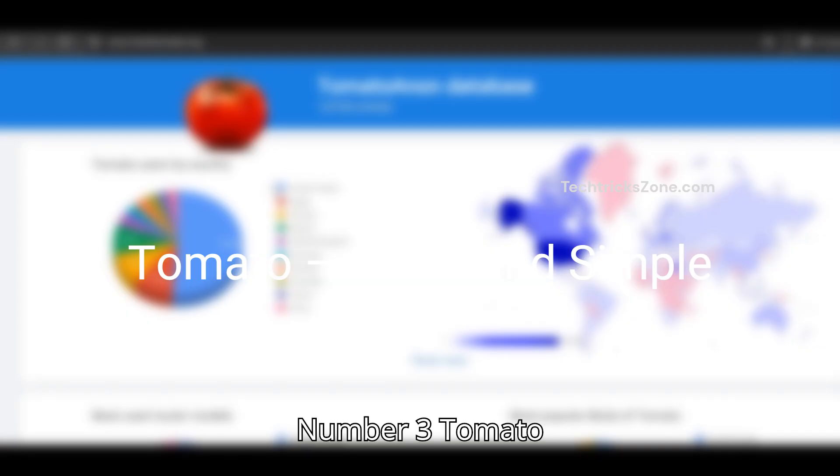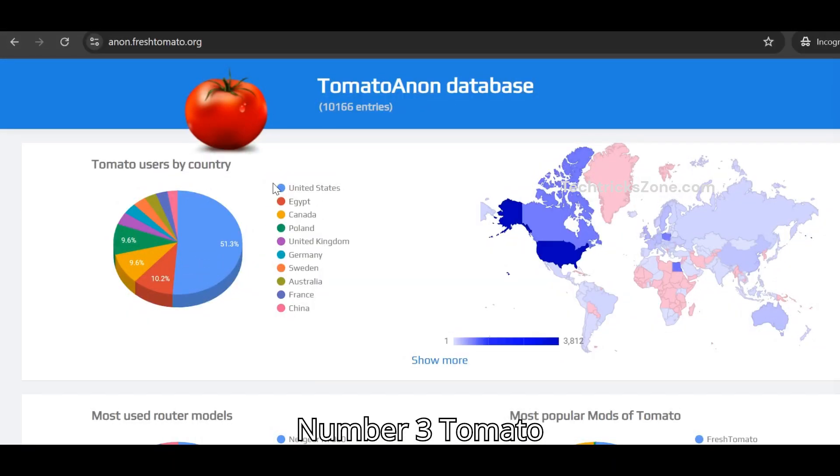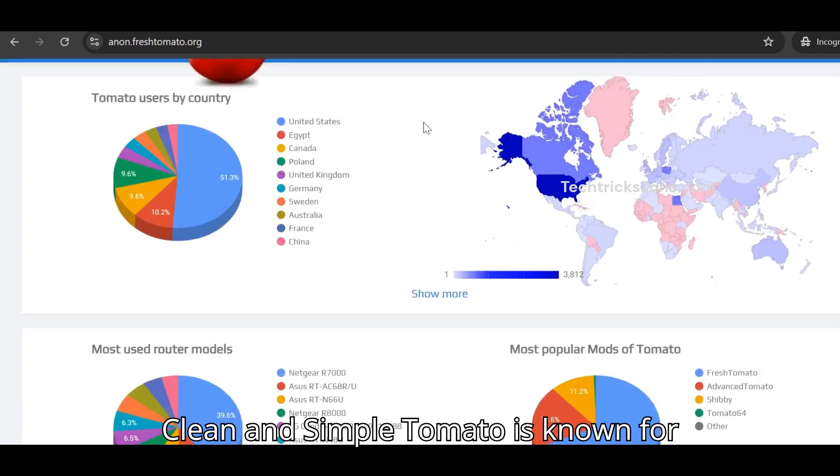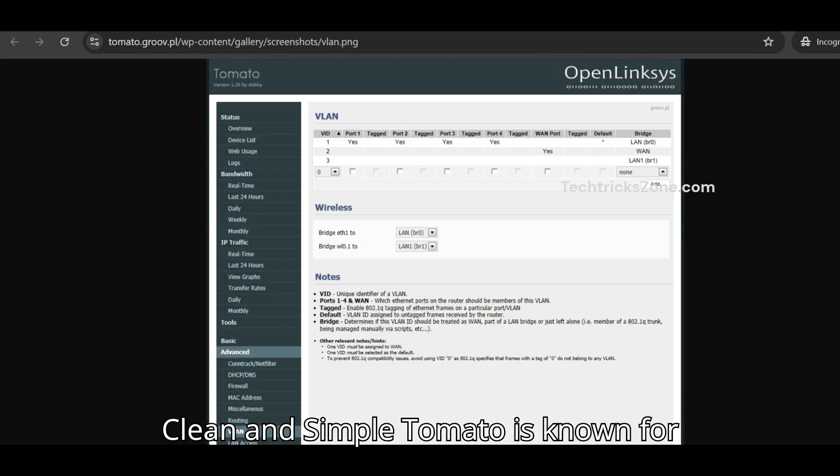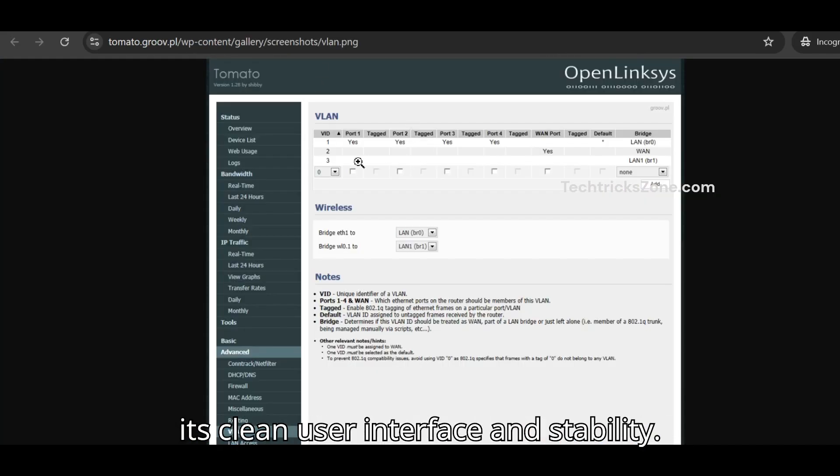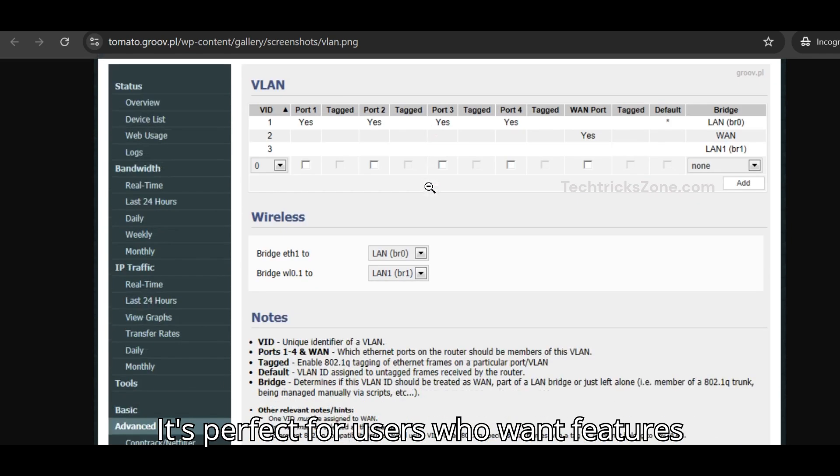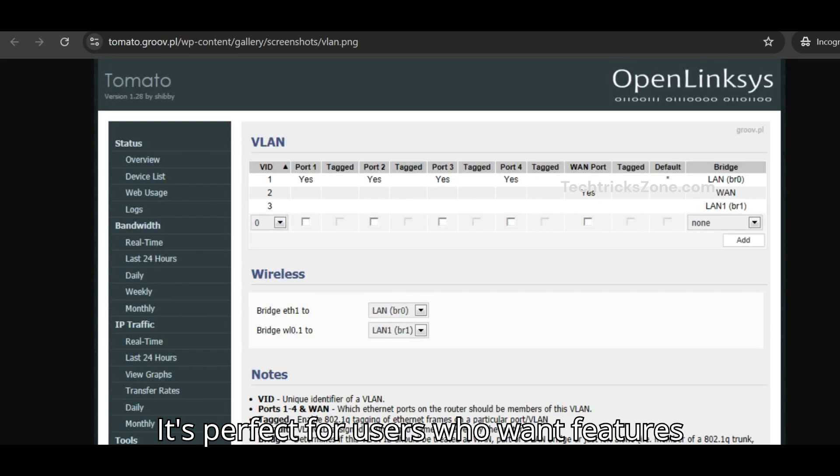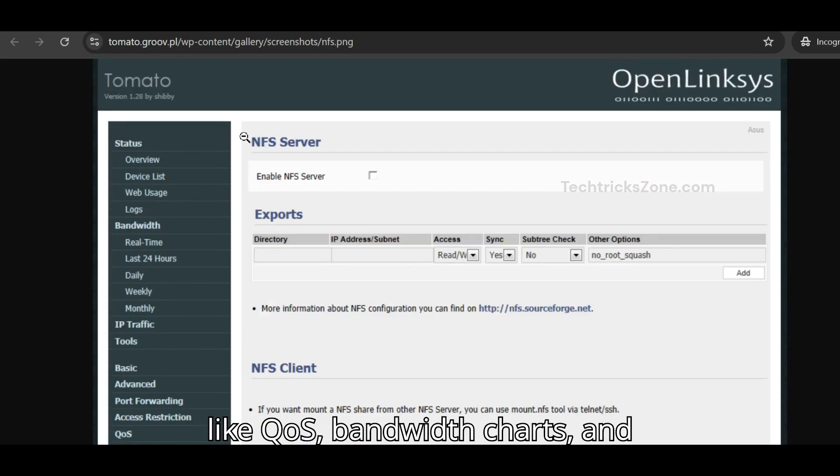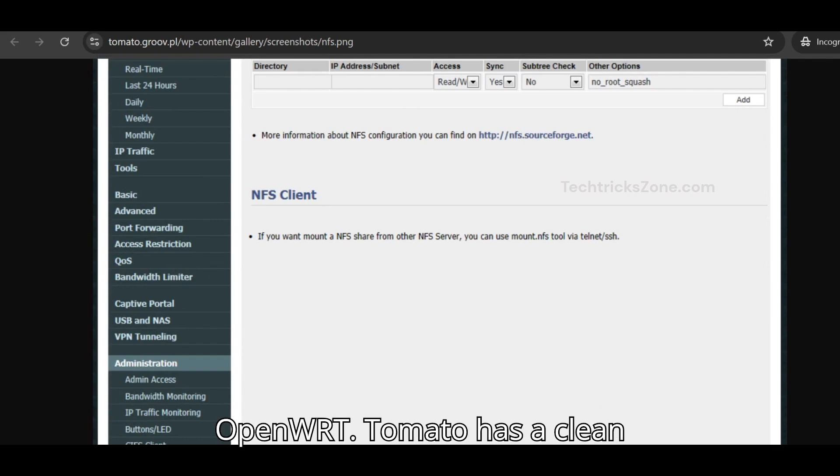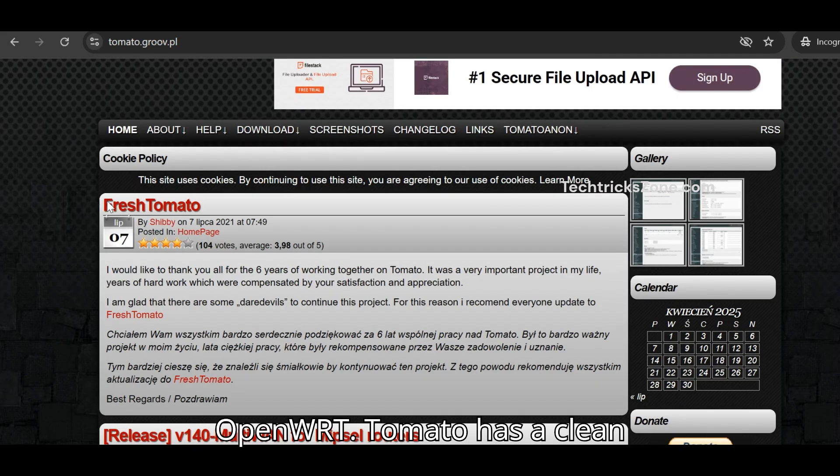Number three, TOMATO, clean and simple. TOMATO is known for its clean user interface and stability. It's perfect for users who want features like QoS, bandwidth charts, and VPN, without the complexity of OpenWRT.